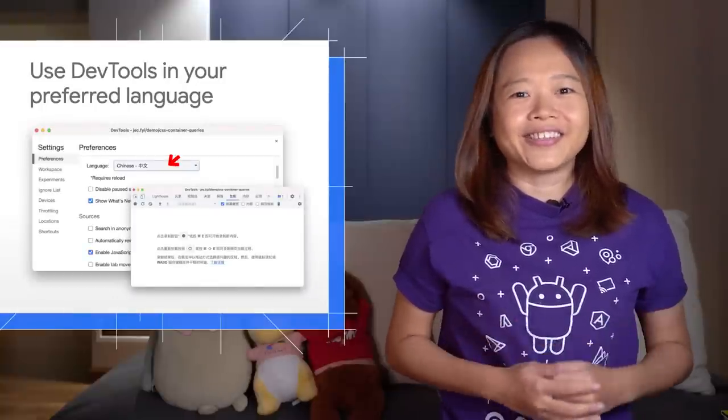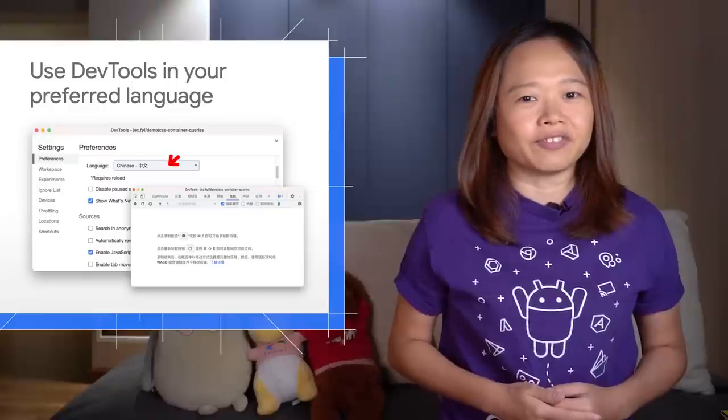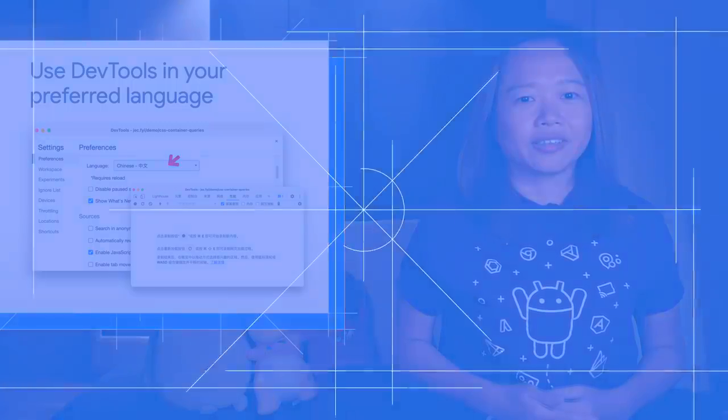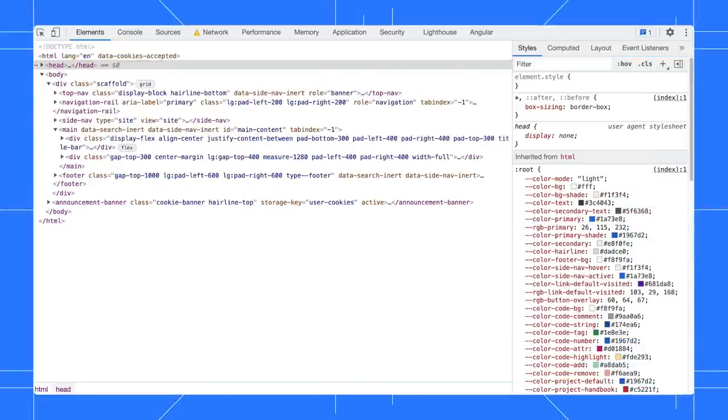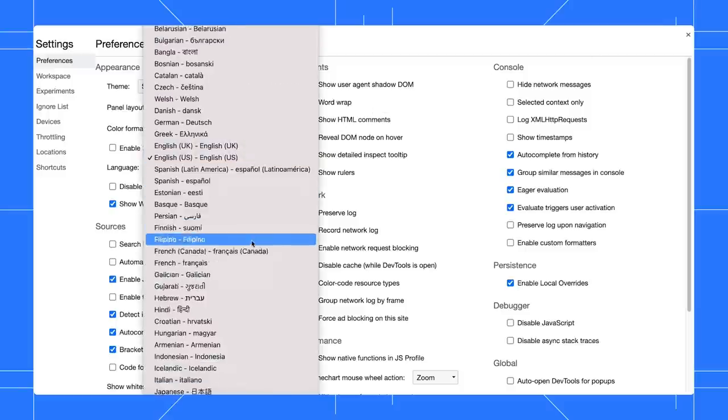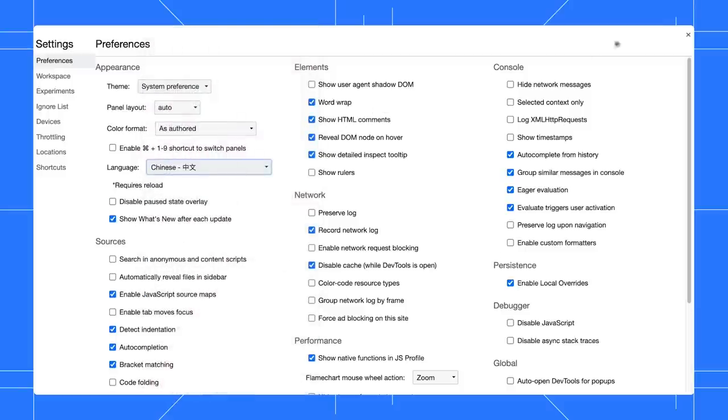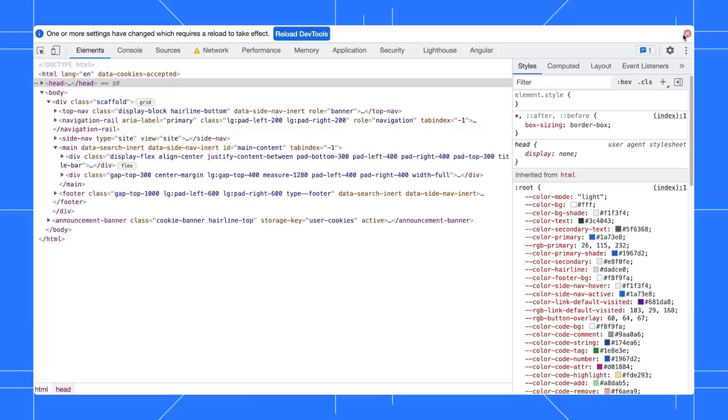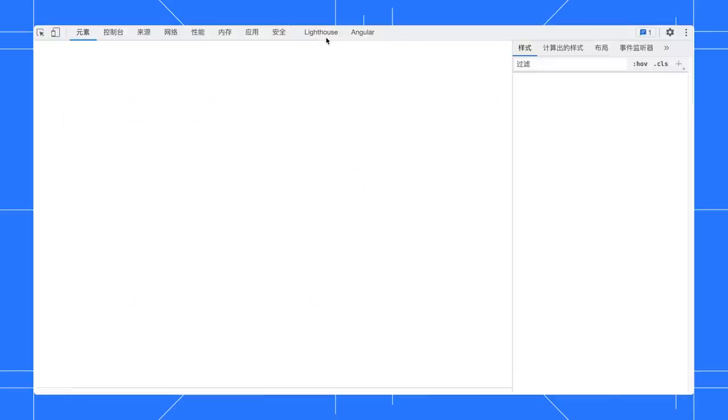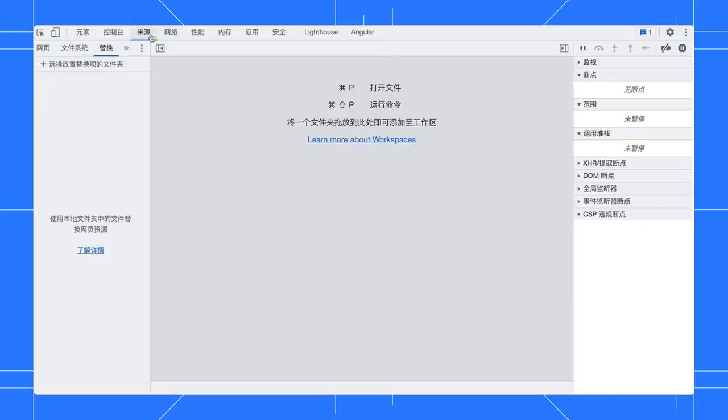Great news, you can now use DevTools in your preferred language. Open Settings, select your preferred language in the drop-down. Chrome DevTools now supports more than 80 languages. Reload DevTools and there you are!